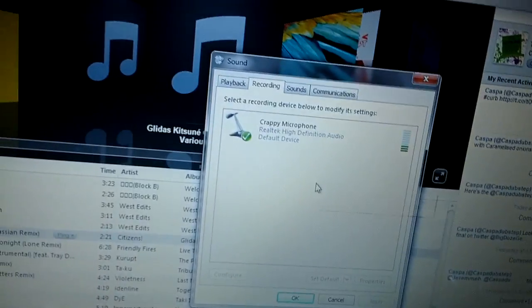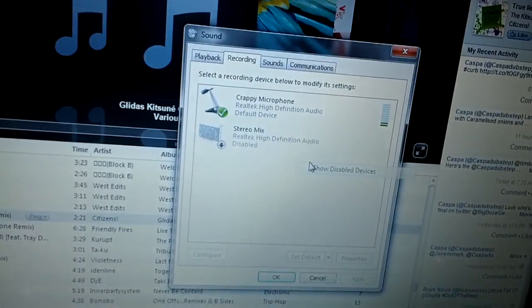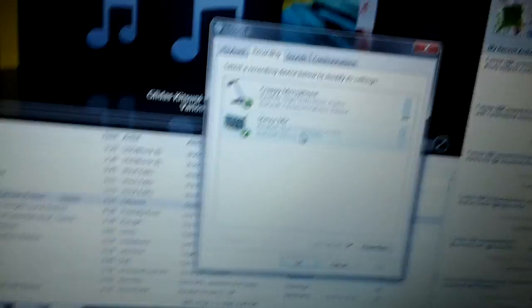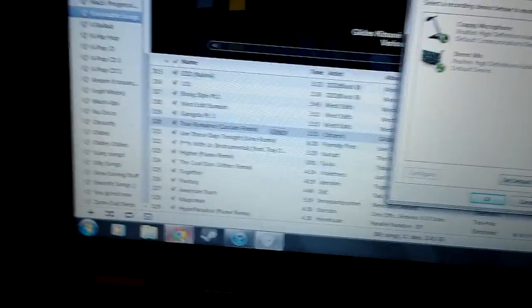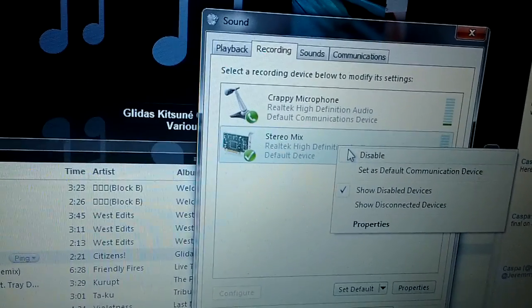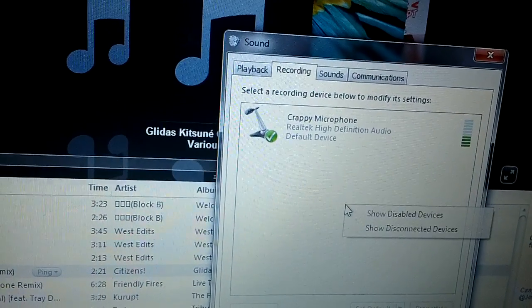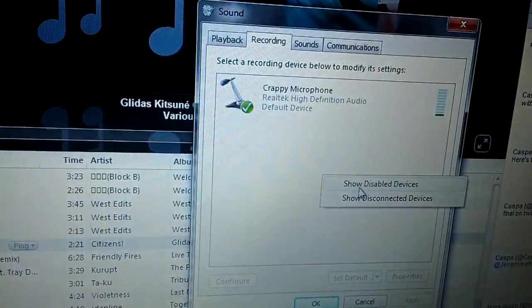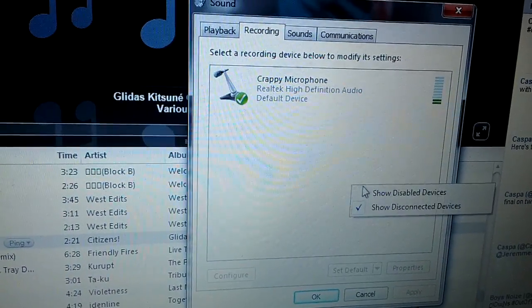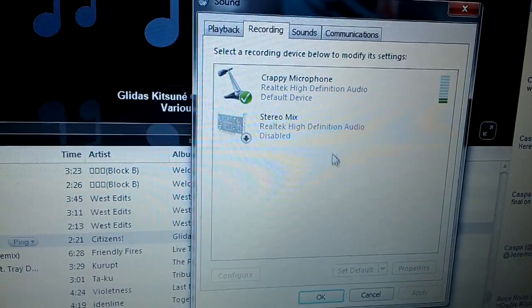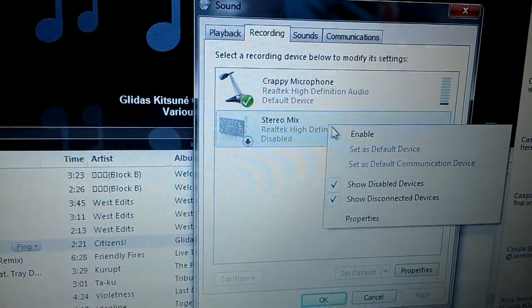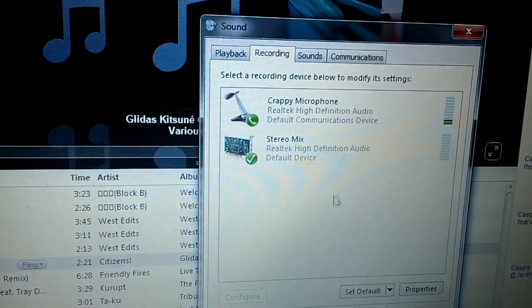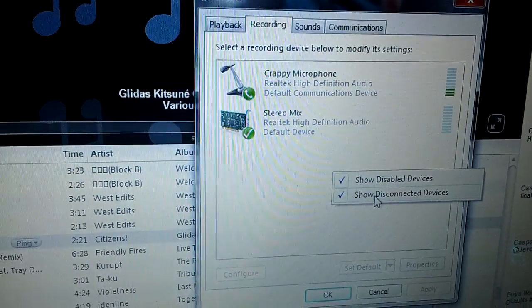What you want to do is just right-click and show disabled devices. Now, I don't know what's wrong with yours, but for me it was like this originally. Disconnected or disabled, it doesn't really matter as long as you find it, then just enable it if you want.